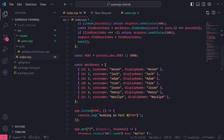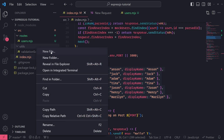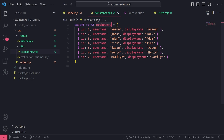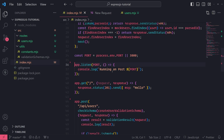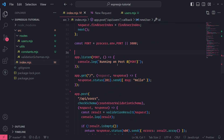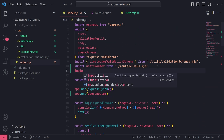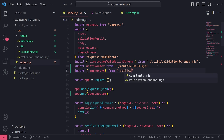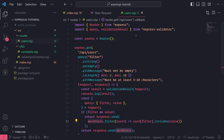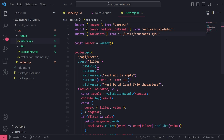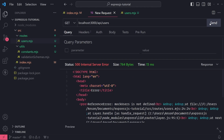I'll move the mock users array into a separate file so I can export it and import it everywhere I need it. I'll create a new file called constants.mjs and export the mock users constant from there. Then I'll import it inside index.mjs and also inside users.mjs. Now there are no more errors, so let's try calling this endpoint — it works.